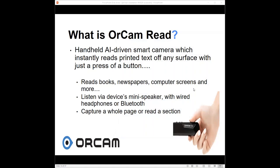about one inch wide, weighs less than two ounces, and you hold it like a pen. It will read books, newspapers, computer screens, and more. You listen via the device's mini speaker, with wired headphones, or Bluetooth. You can capture a whole page, or read just a section.